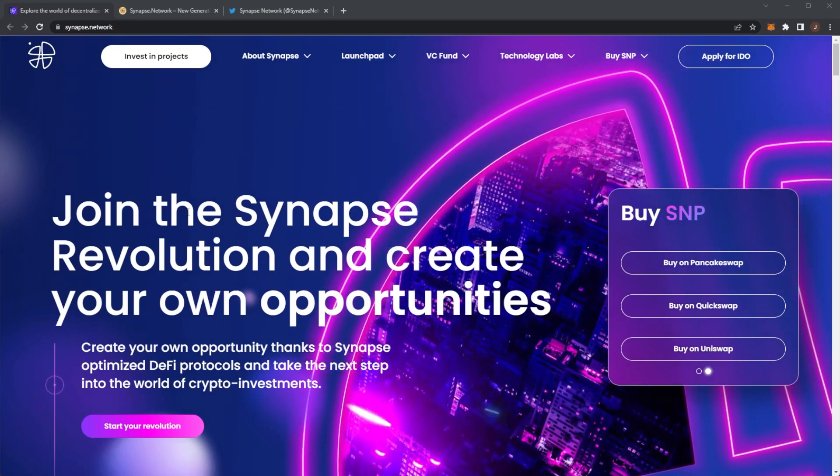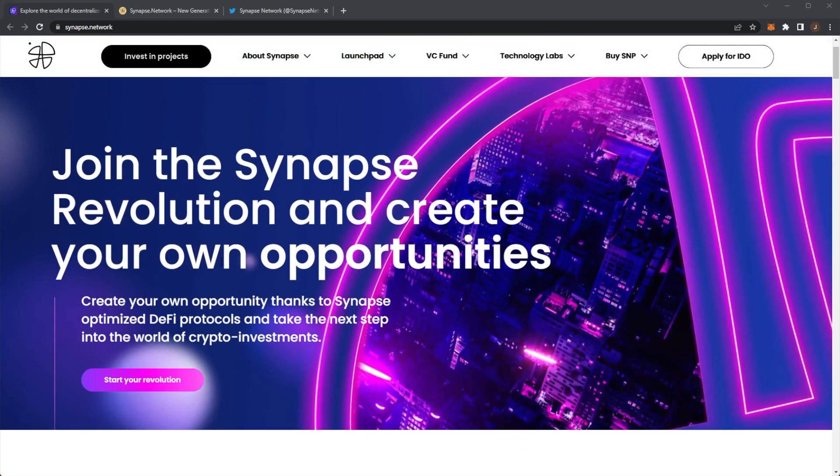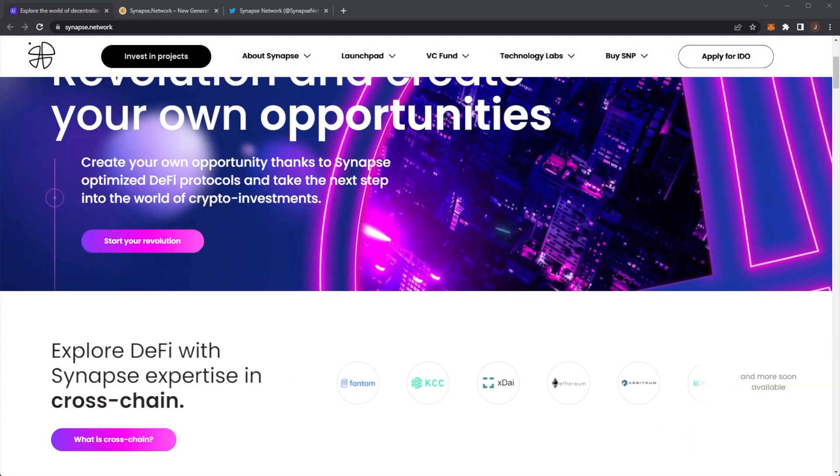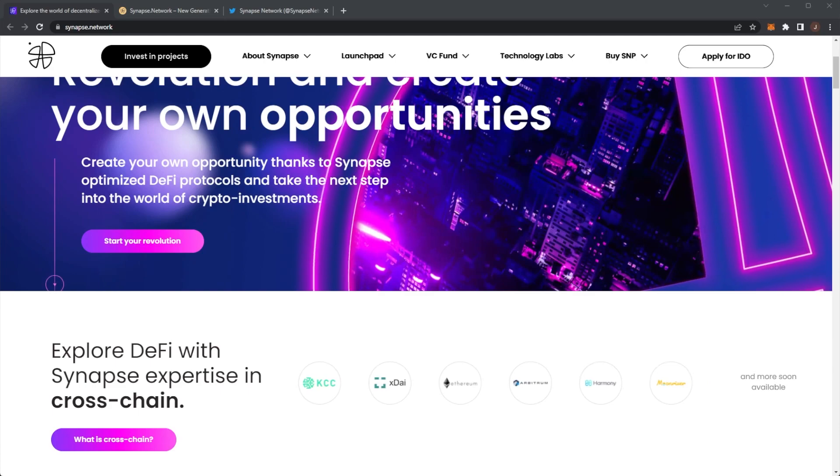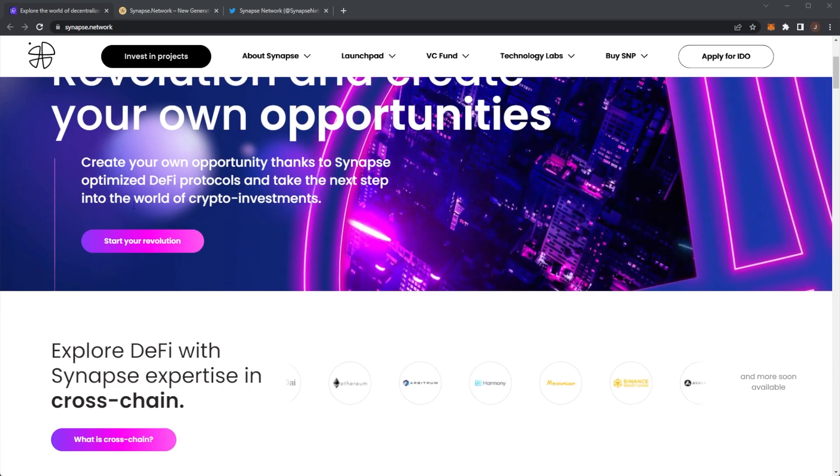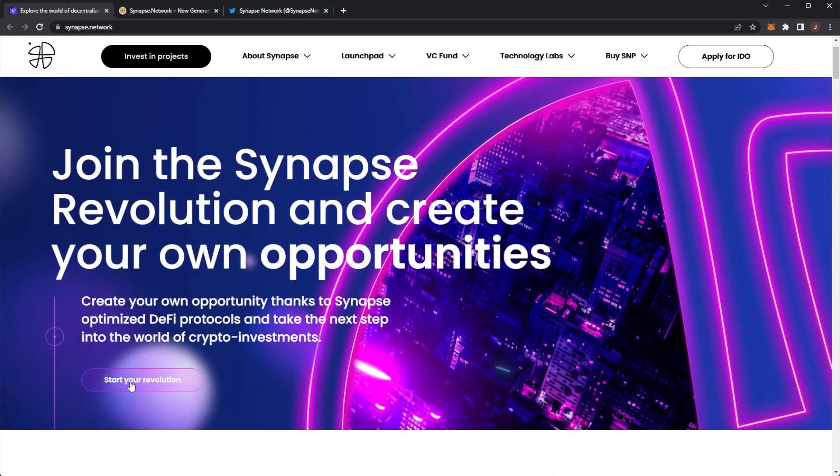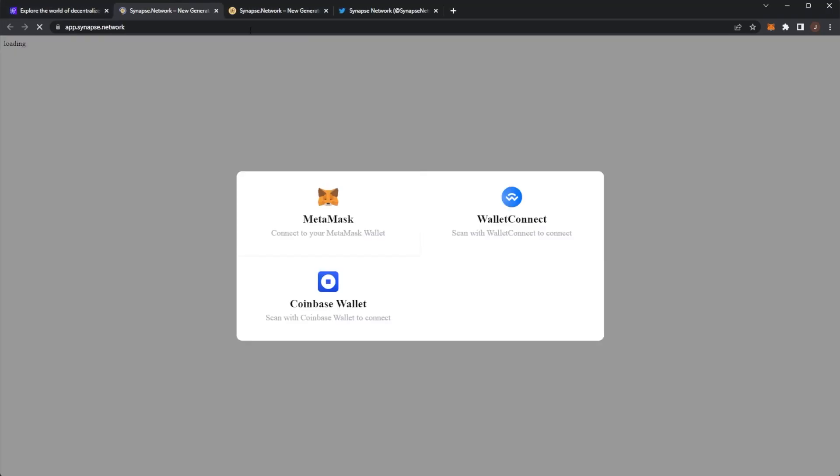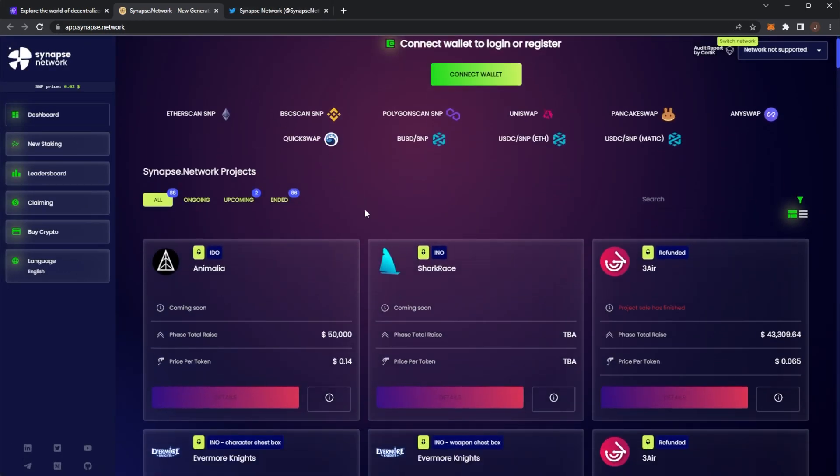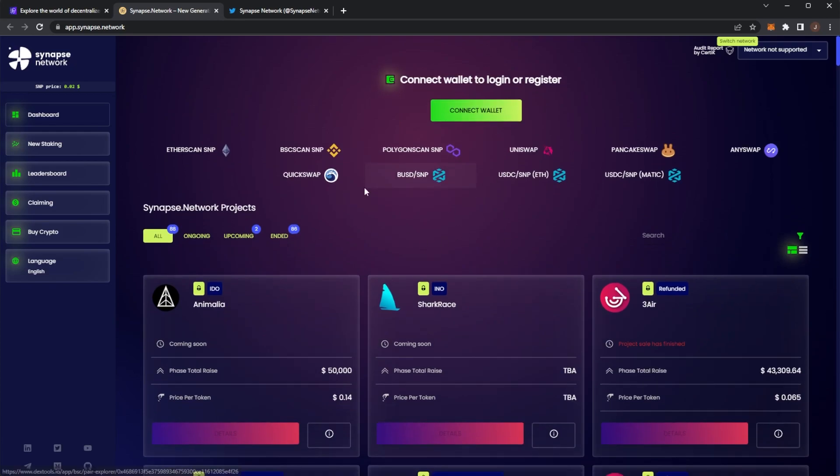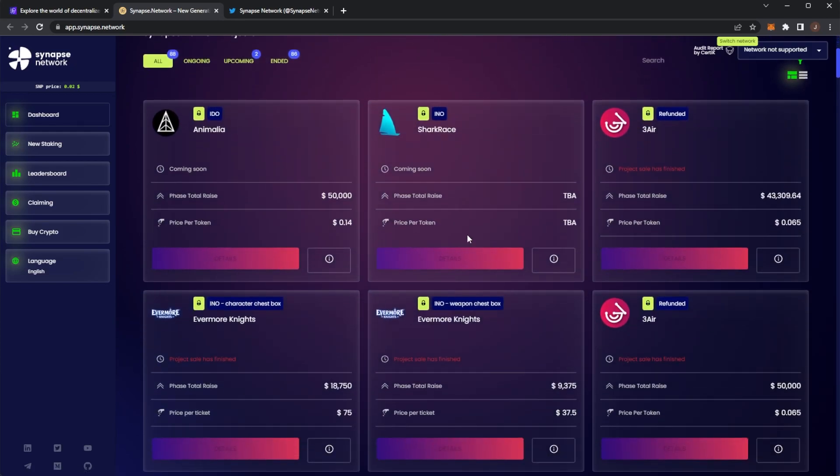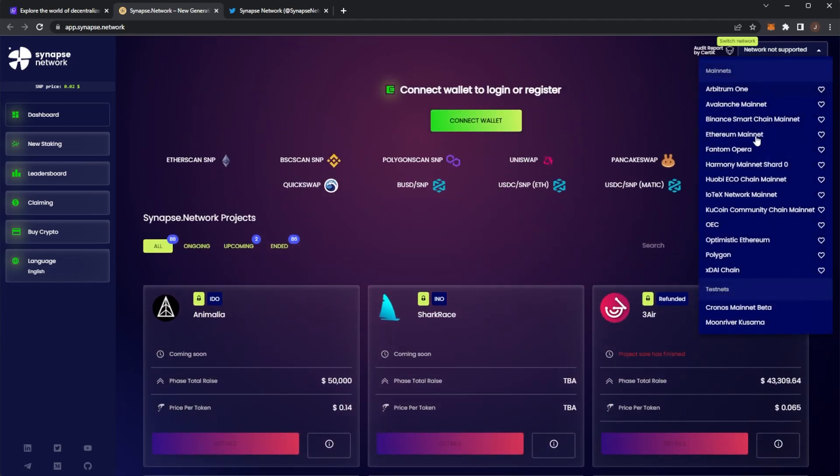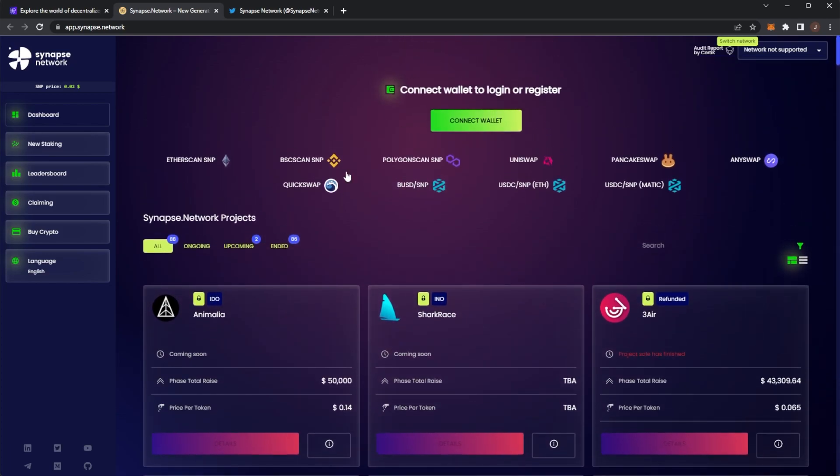Join the Synapse revolution and create your own opportunities thanks to Synapse optimized DeFi protocols. Take the next step into the world of crypto investments and start our revolution here. Synapse Network have developed a cross-chain investment startup accelerated ecosystem that allows everybody to get an equal chance to contribute to great upcoming projects. They are literally on every single network here and you can invest in up and coming projects.